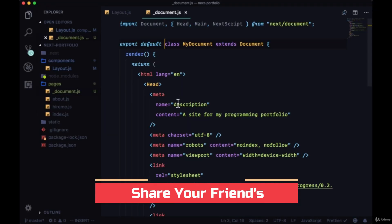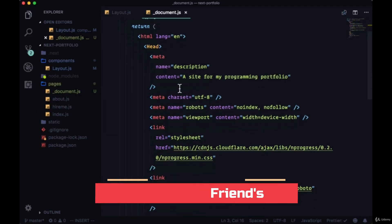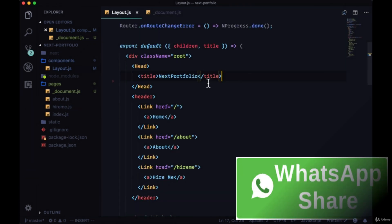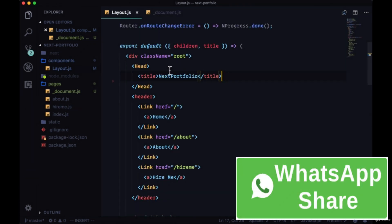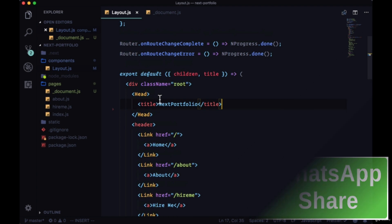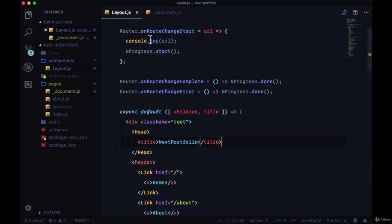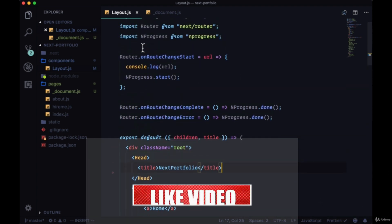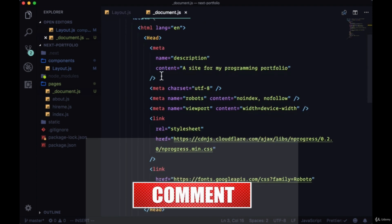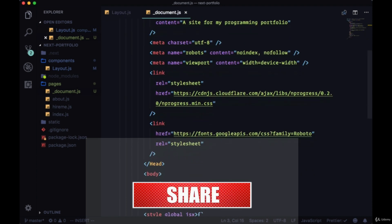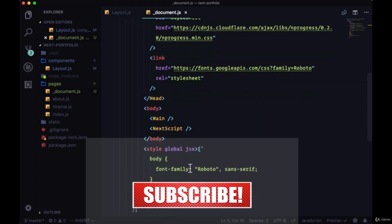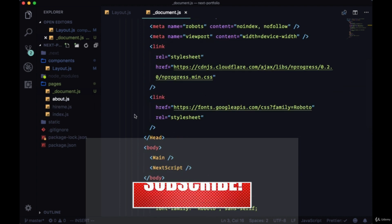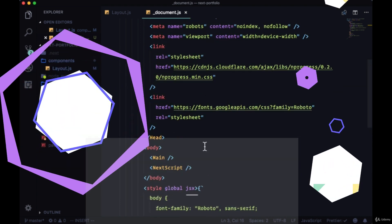So the custom document is a really great place to put content in the head for SEO that's not page specific. For example, a title would need to go in the head component within, say, an individual component like layout. If you want things to persist among all your pages to modify the HTML document itself, use the custom underscore document page.